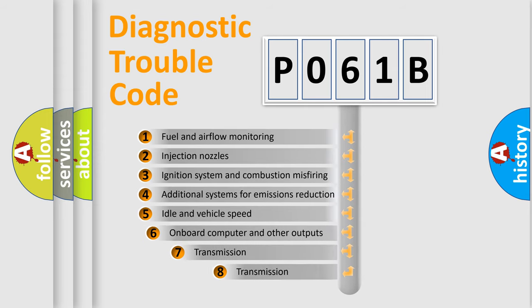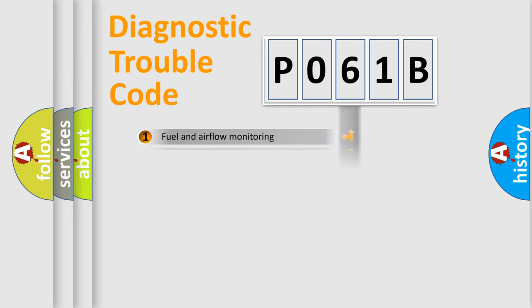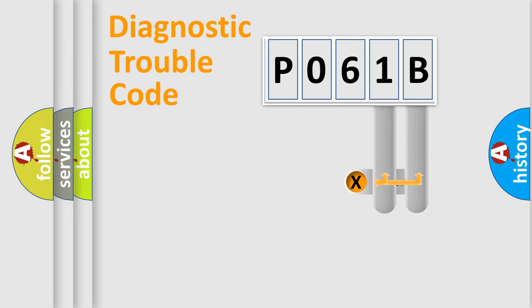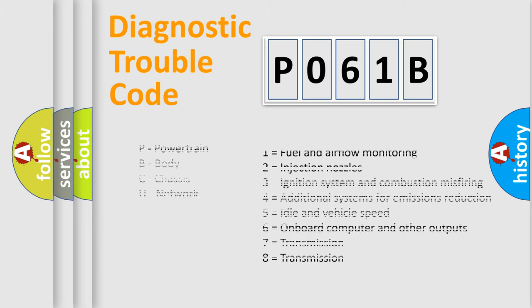The third character specifies a subset of errors. The distribution shown is valid only for the standardized DTC code. Only the last two characters define the specific fault of the group. Let's not forget that such a division is valid only if the second character code is expressed by the number zero.